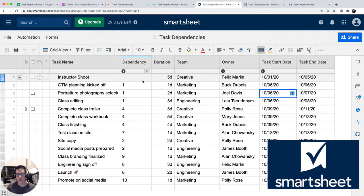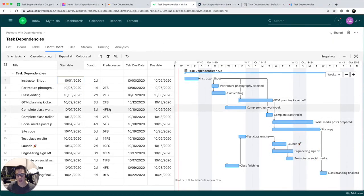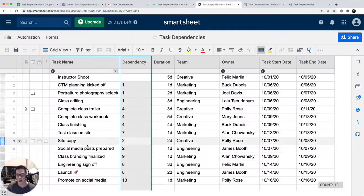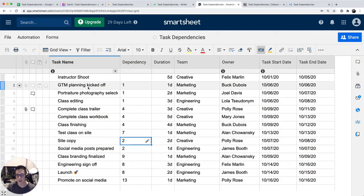Similar to Wrike, you have to put in the predecessor row number. Site copy, the predecessor, its dependency is number two.